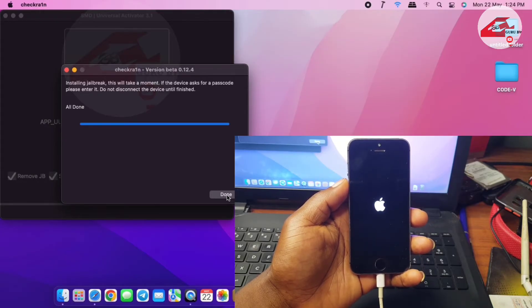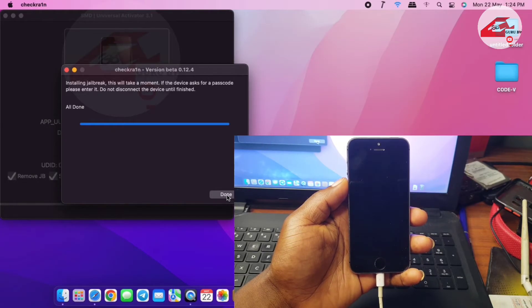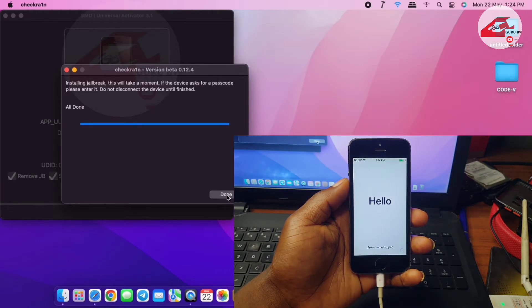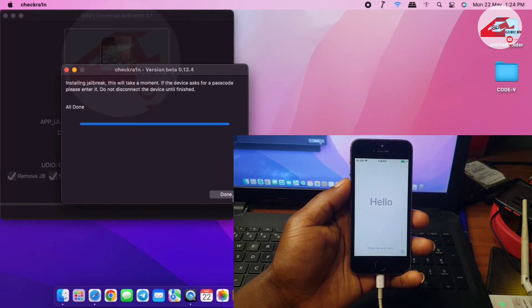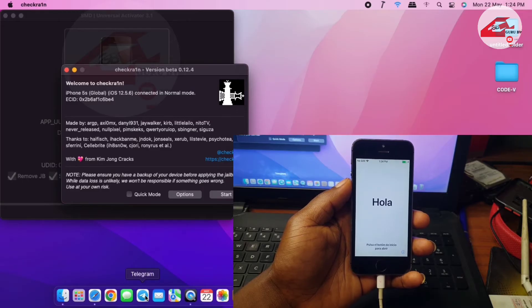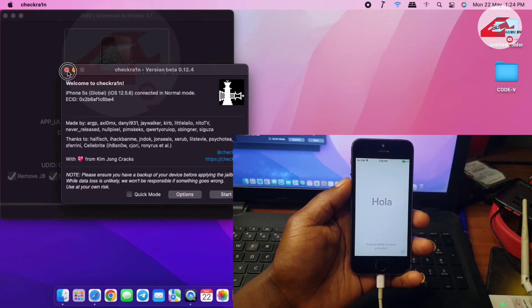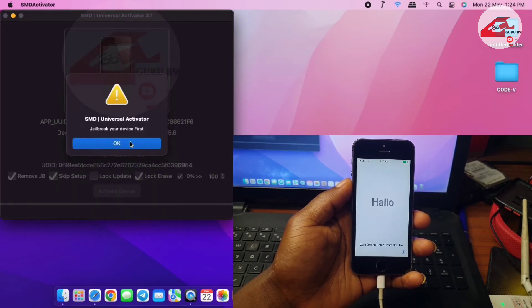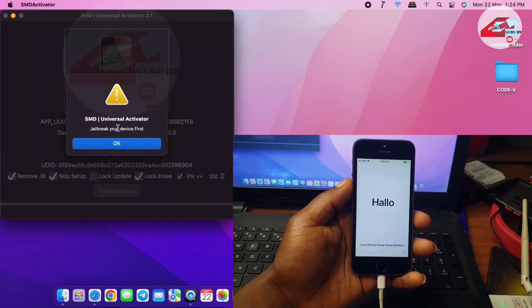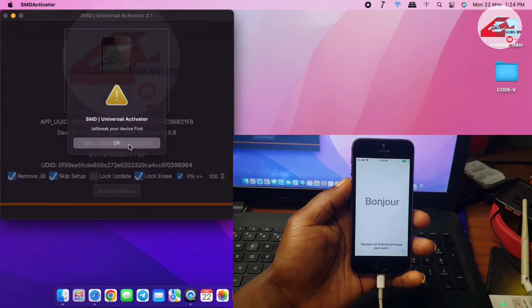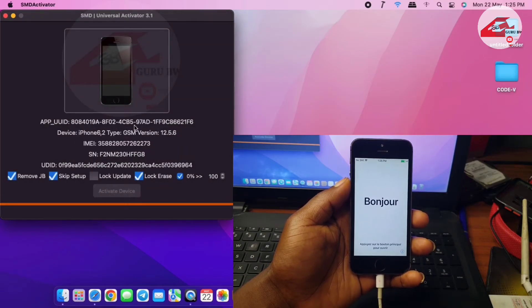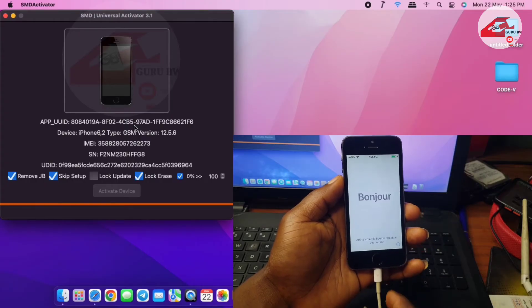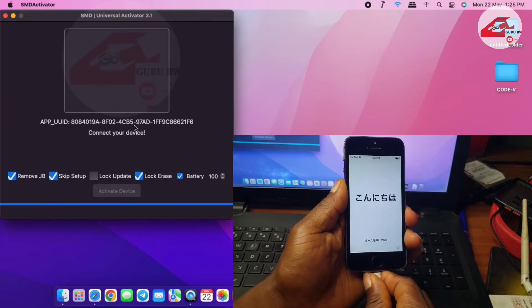Now jailbreak is done. You can now click on Done and you can close from checkra1n. Now let's unplug our device and plug in our device again for SMD Universal to detect our device.